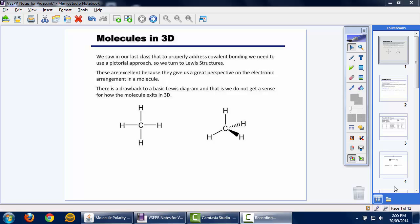We're going to have a look at three-dimensional molecules. In order to properly represent a covalent molecule, we need a Lewis structure. A Lewis structure highlights where all valence electrons are in a given molecule, and it's a quick, easy approach to get an idea of what a molecule looks like. However, a Lewis structure isn't quite enough, because just like you and I, molecules are three-dimensional entities. We need to respect the fact that these are not just drawings on a page.